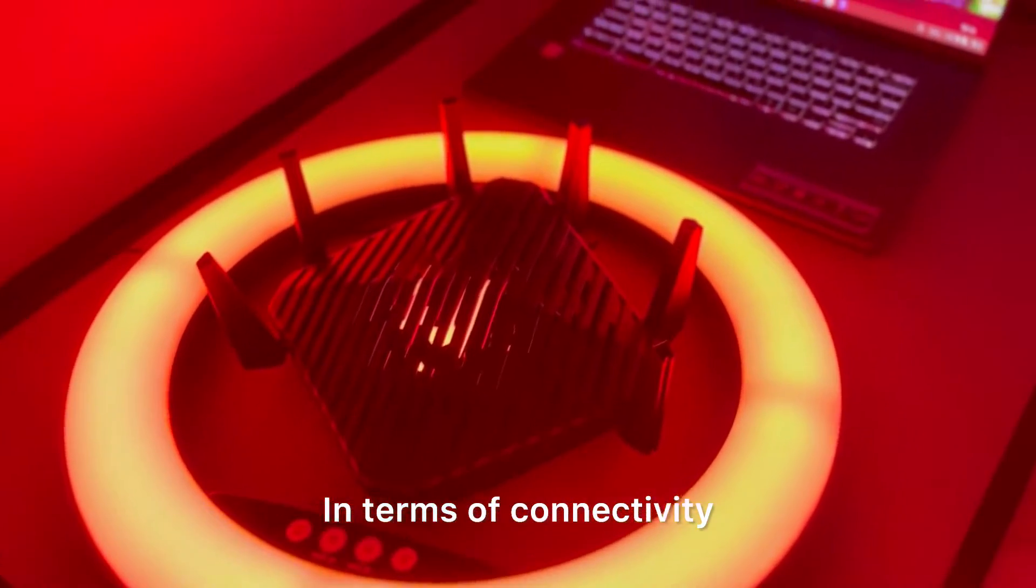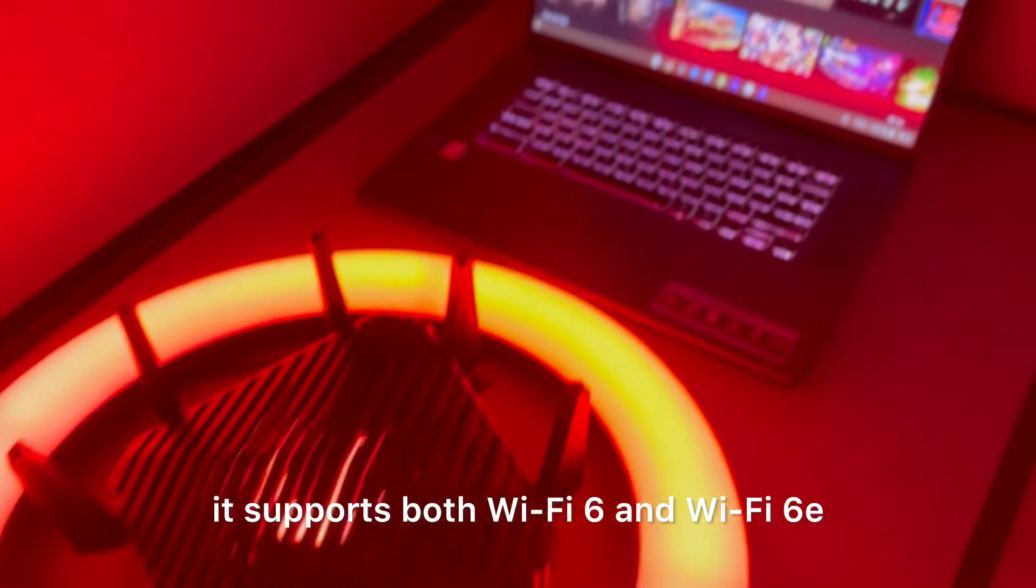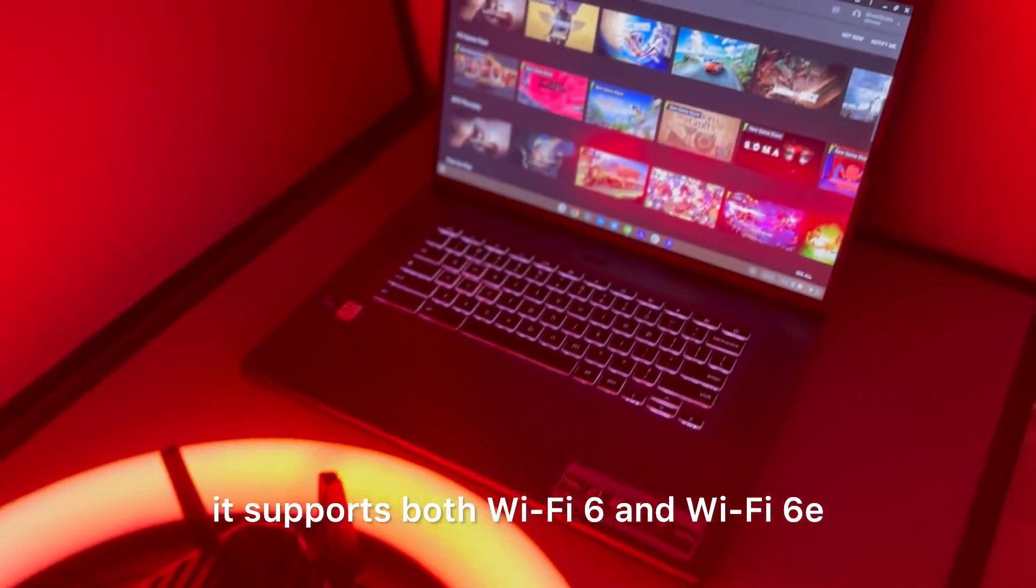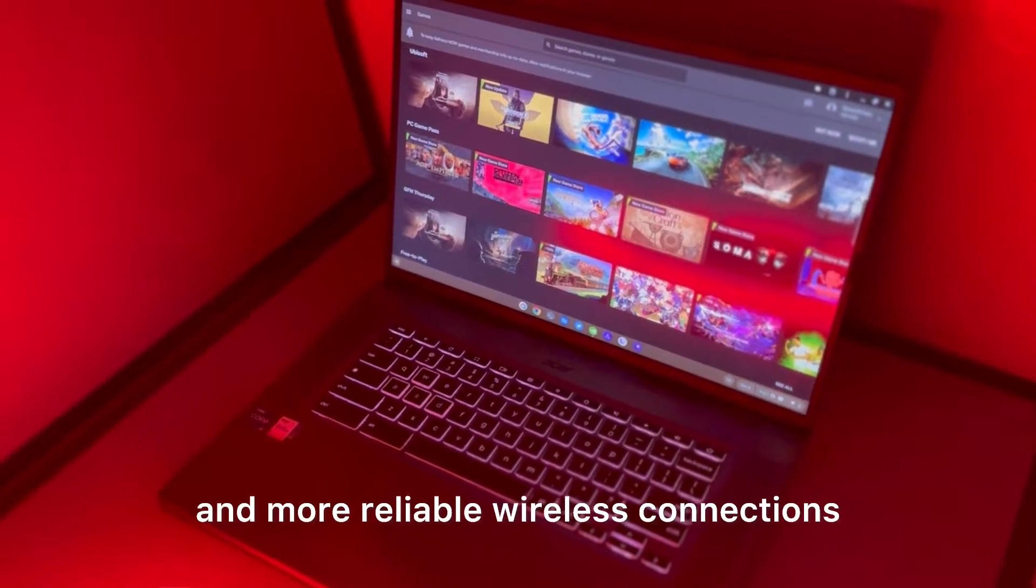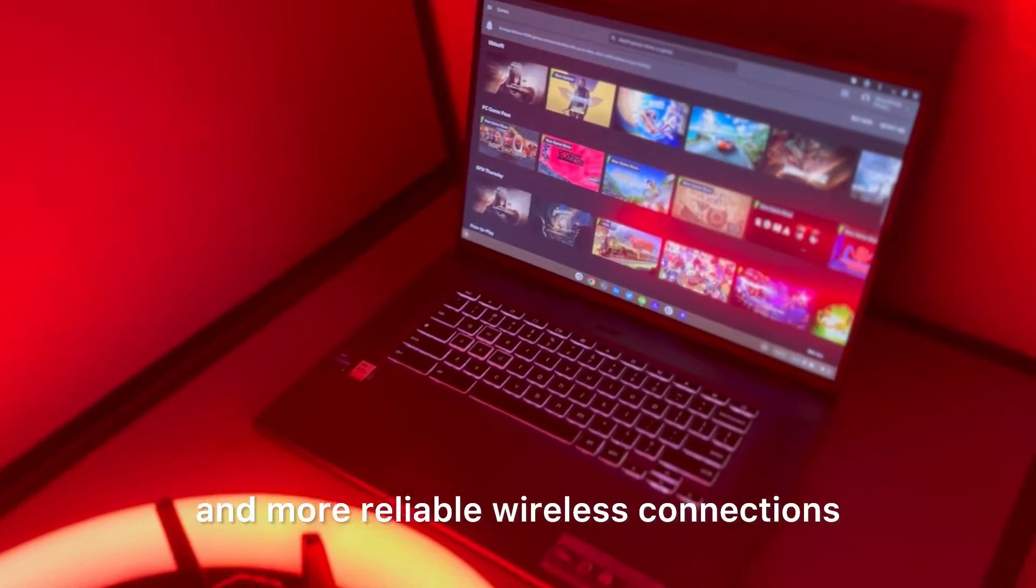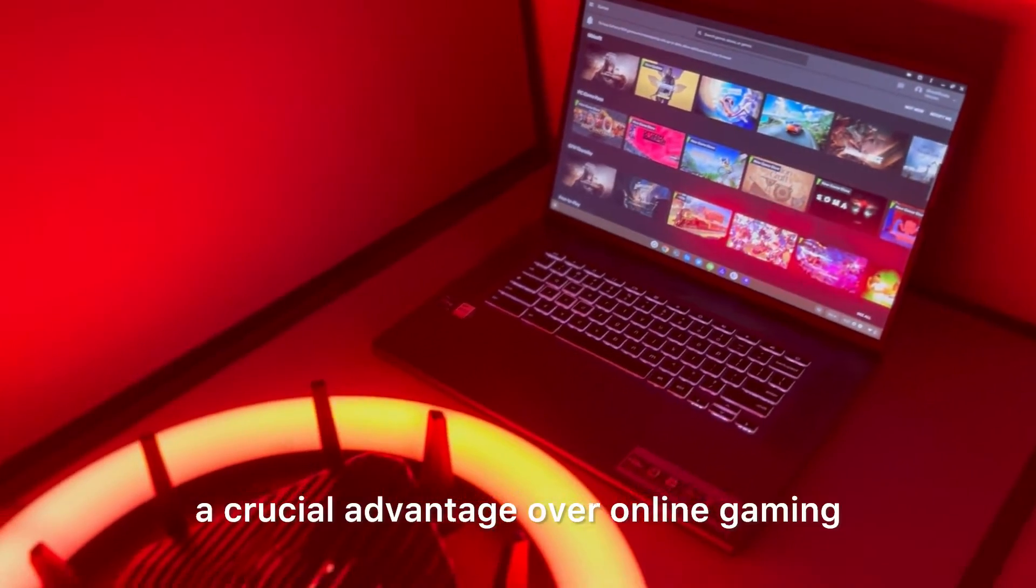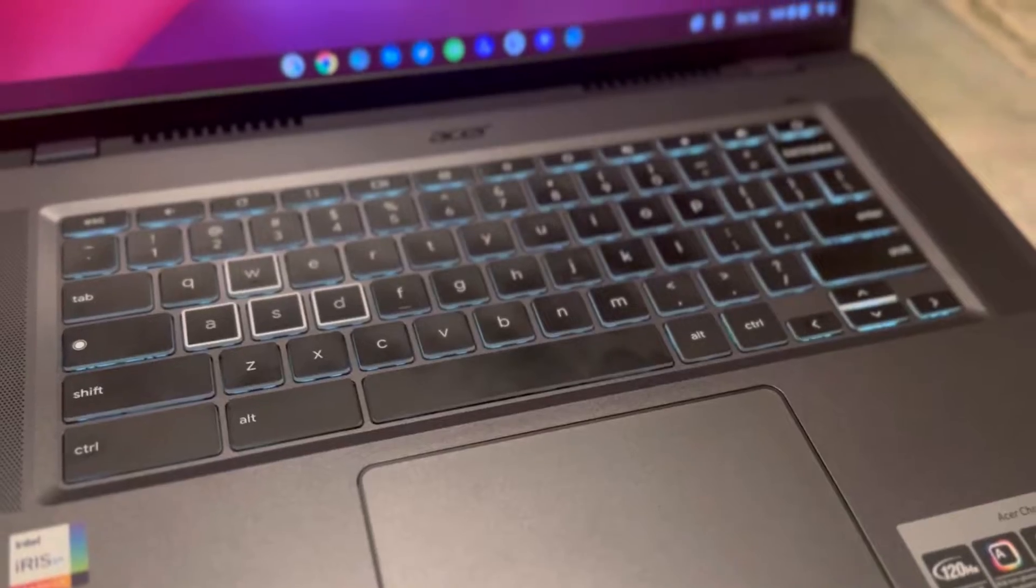In terms of connectivity, it supports both Wi-Fi 6 and Wi-Fi 6E, which means faster and more reliable wireless connections, a crucial advantage for online gaming.